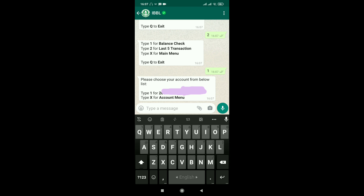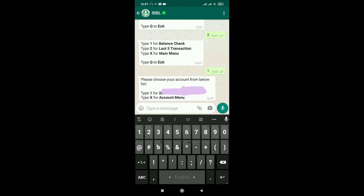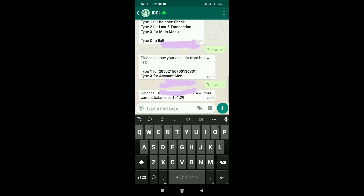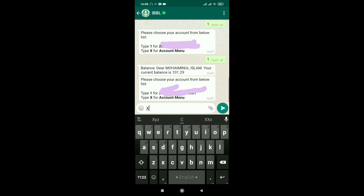Enter your account number — type 1 for the account. Your current balance is 100. This is the balance check demo for Islami Bank WhatsApp banking. Type X or Exit to finish.